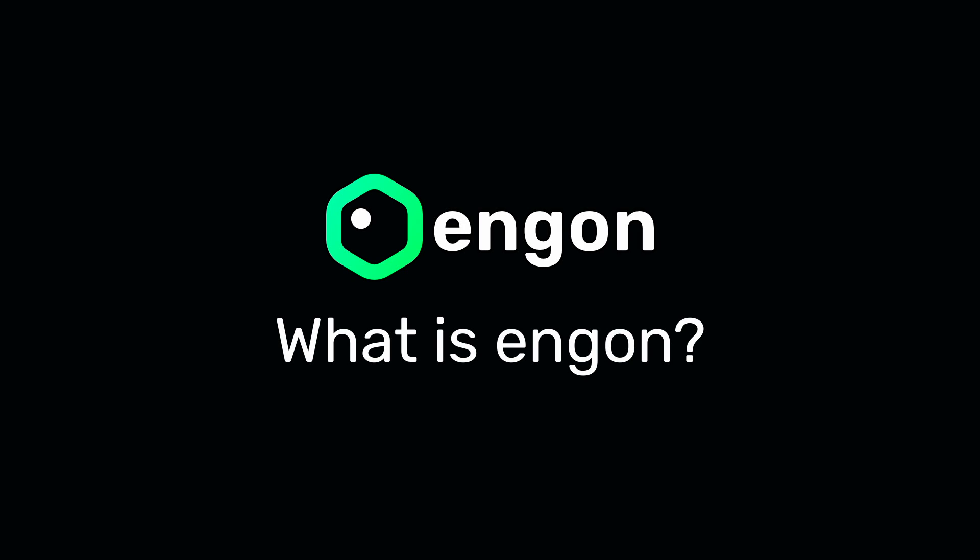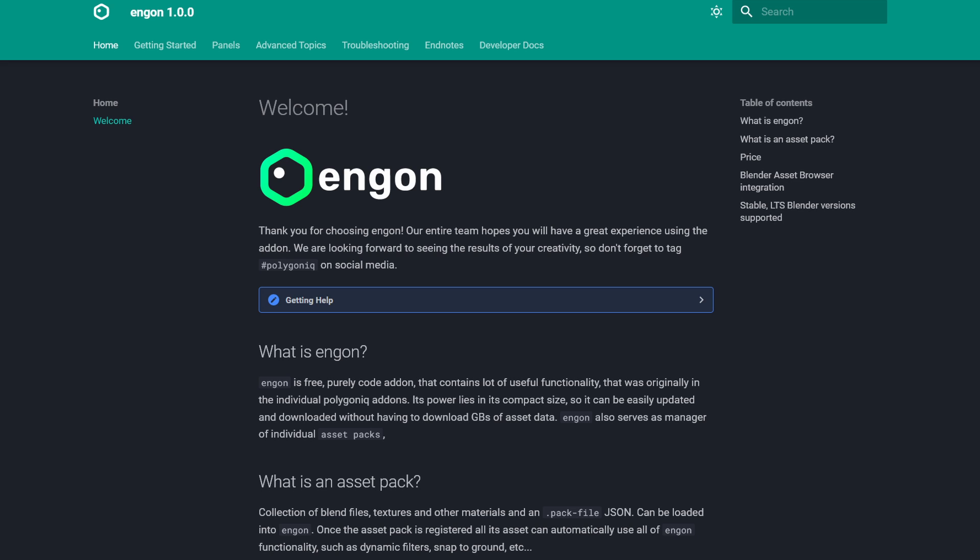Hello there, welcome to this short video series about NGON. First question that needs to be answered is what is NGON?